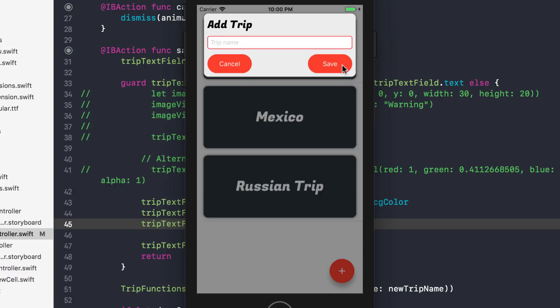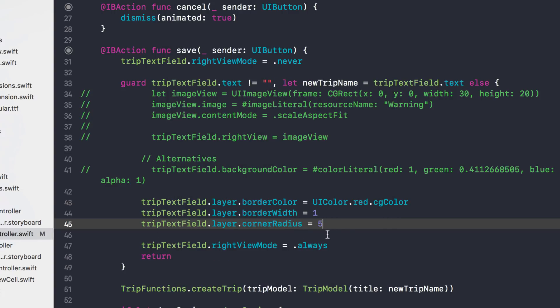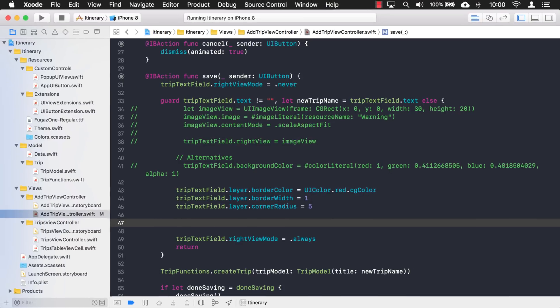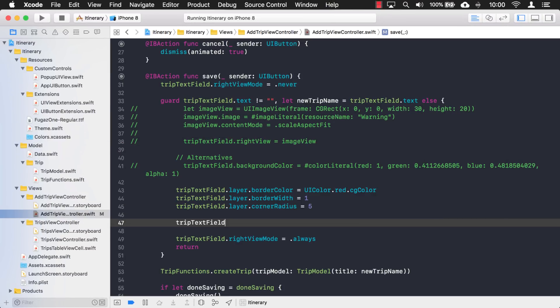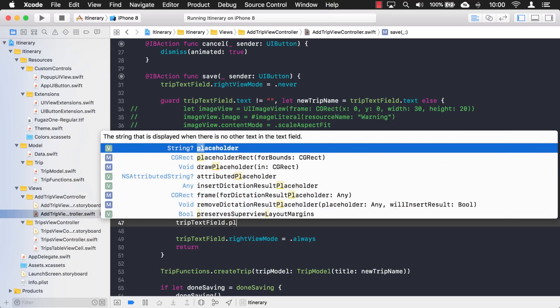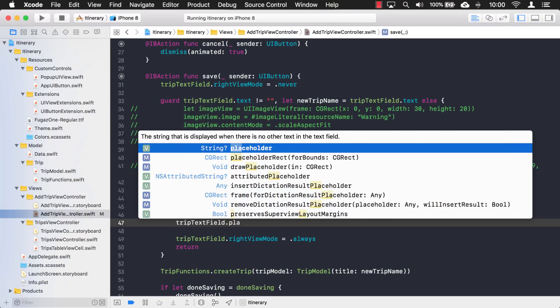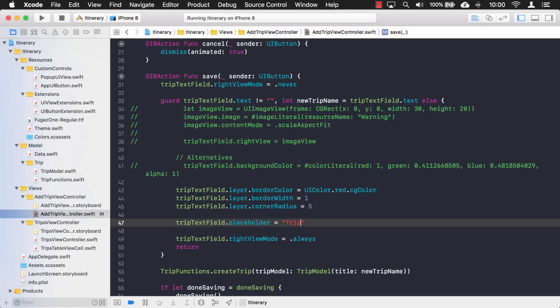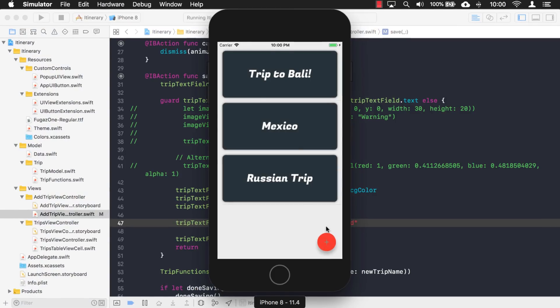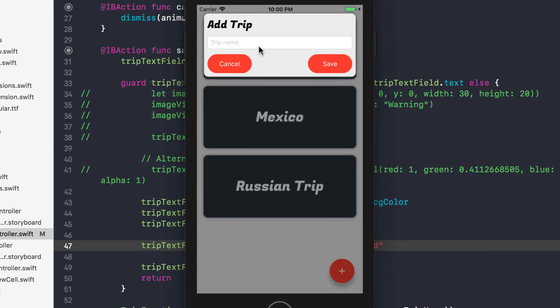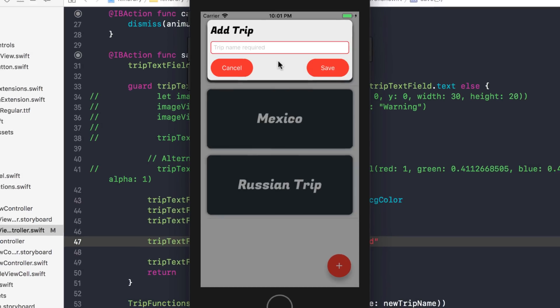Another option that we can try, too. The placeholder text says trip name. Maybe we can change that to say trip name required or something like that. So we can say trip text field, placeholder text. Yeah. So it says trip name. I try to save. And then it says trip name required. So I just wanted to share some other options with you to give you some ideas of things you can do in your app to help the user know what's missing and what they need.